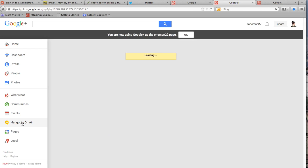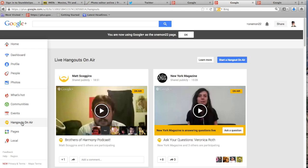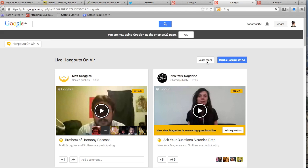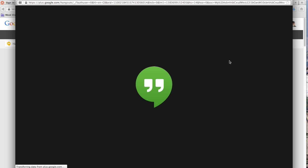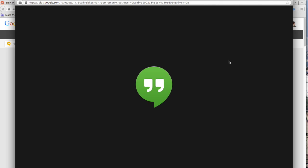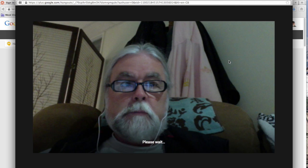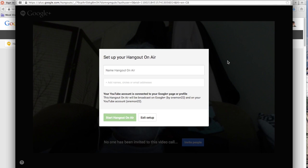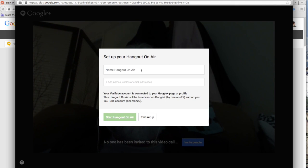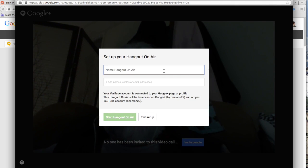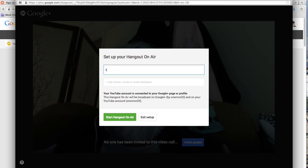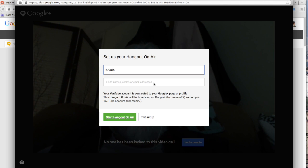Click on that and then over on to the left in the blue it says start an on air hangout. This may take a while. I don't use this Google Plus account all that much. I do have two. Here's where you name the title of your hangout. It wants a title. So I'm going to just put in tutorial.